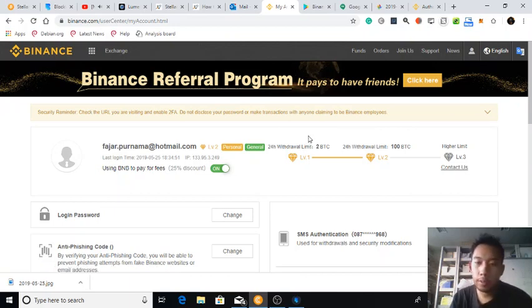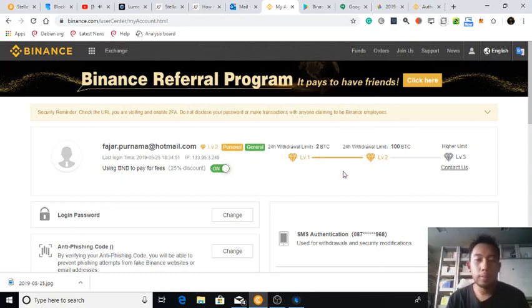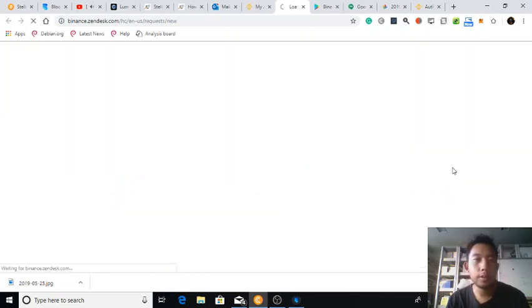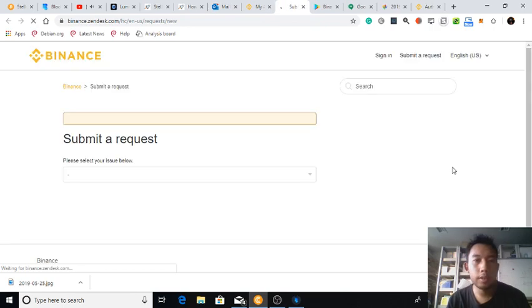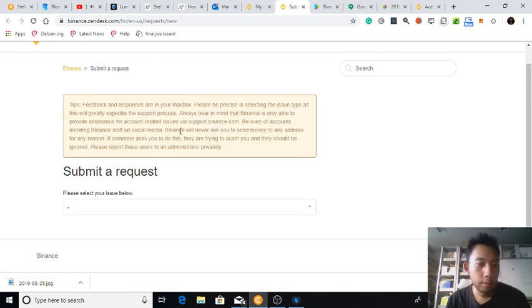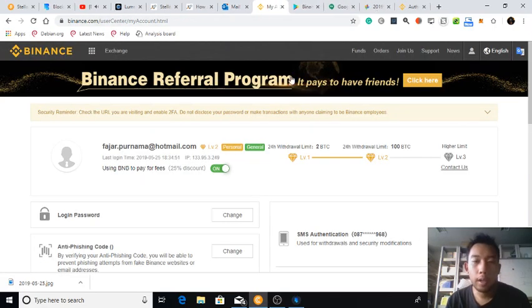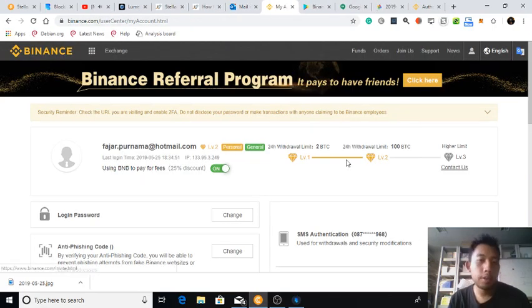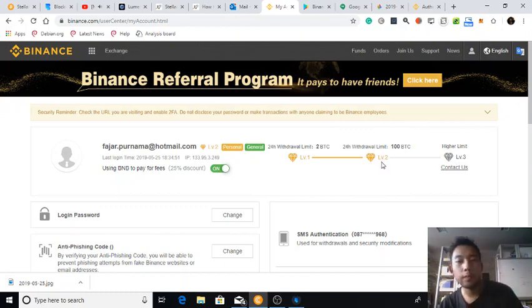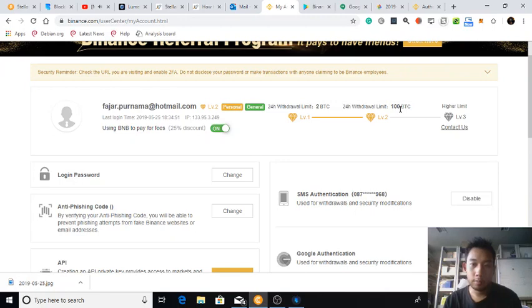And now I'm in Level 2. To go to higher limit, contact us. So what is this? Okay, so if I have like billions of dollars here, then maybe I need a higher level, but this is enough.